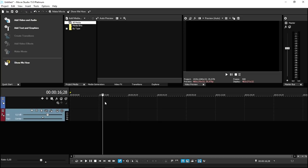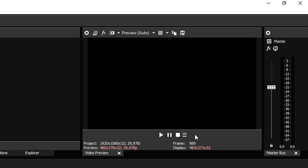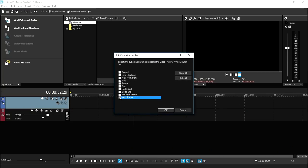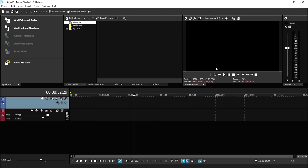You may be asking: what is the best software — Vegas Pro 15 or Movie Studio? I prefer Vegas Pro 15 because it has all the features. Also, below the preview screen, if icons are missing, click the three lines, go to 'Edit Visible Button Set,' make sure everything is checked, and all the icons below the preview screen come back.